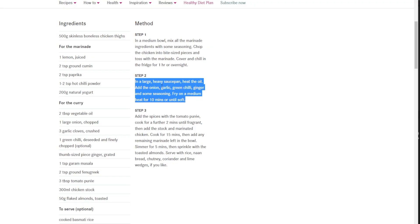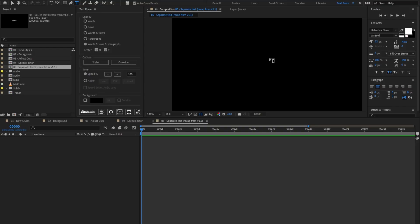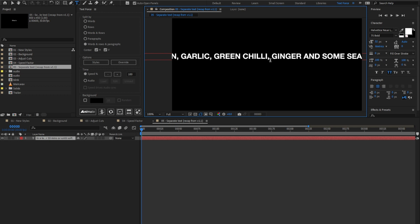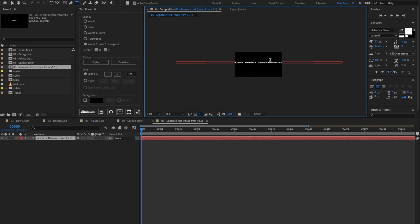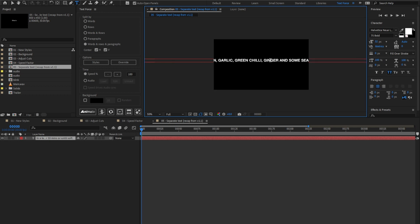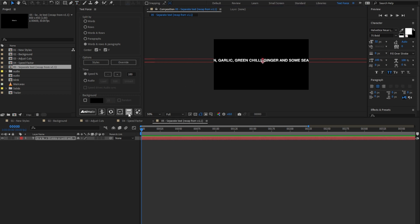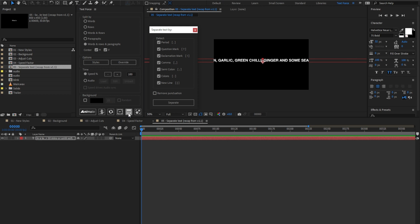Let's copy this text block and paste it into the comp. Sometimes it may happen to work with very long text files like this one. To split the text into multiple rows, I added the separate tool here. It lets text separation by the common punctuation, such as commas, periods, and so on.